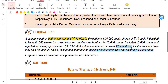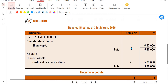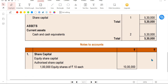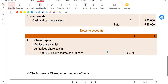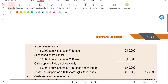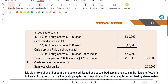Now we need to prepare the balance sheet. We prepare it under Schedule 3 format with cash and cash equivalents. How many shares were issued? 60,000 shares are issued. So 60,000 into 10 rupees is 6,00,000. And subscribed shares: 60,000 into 10 is 6,00,000.